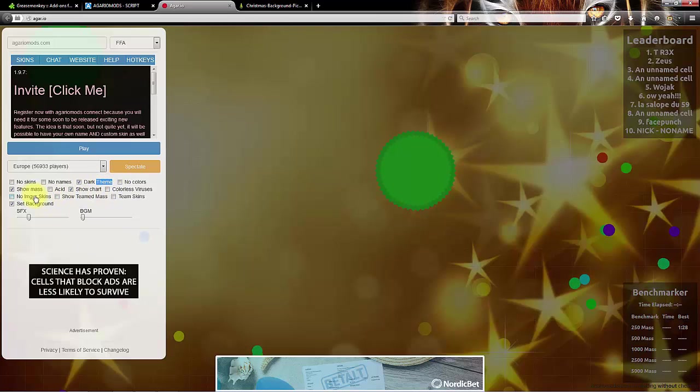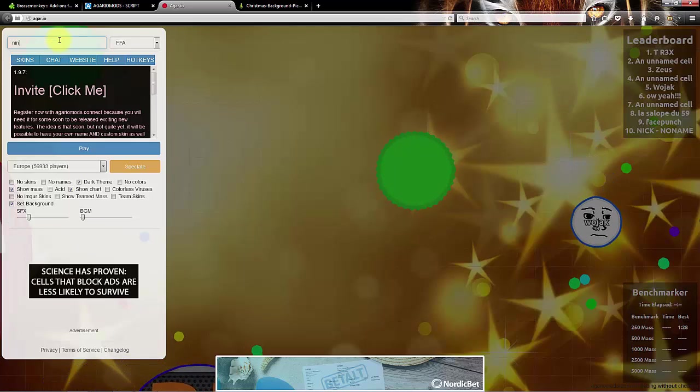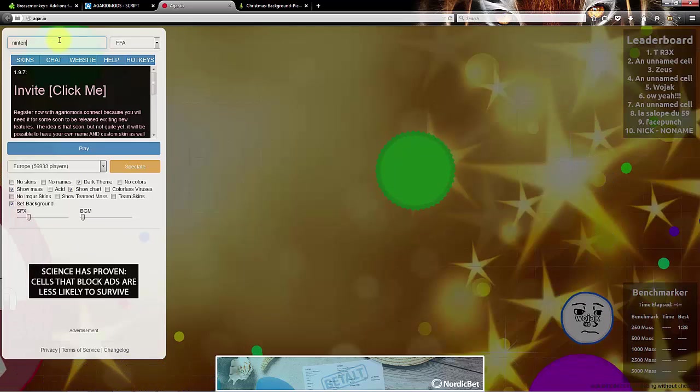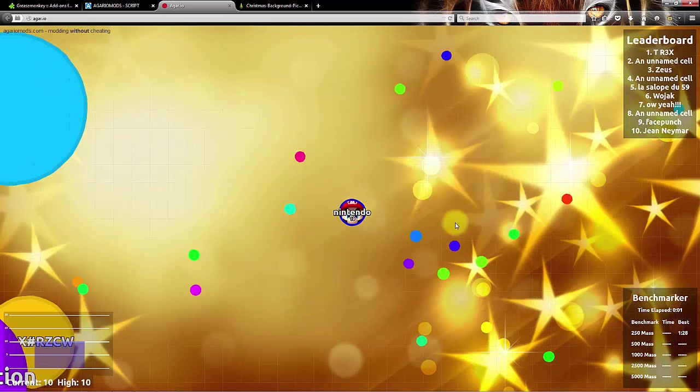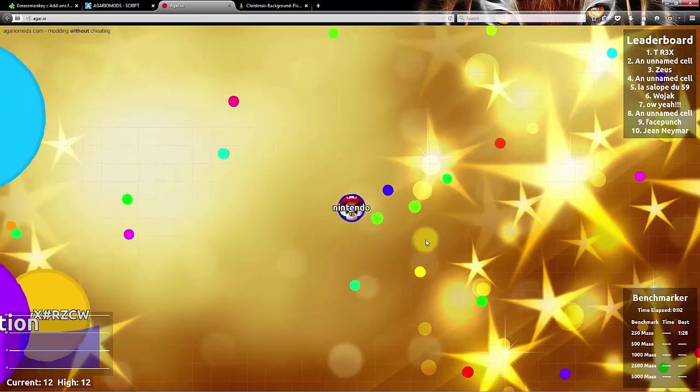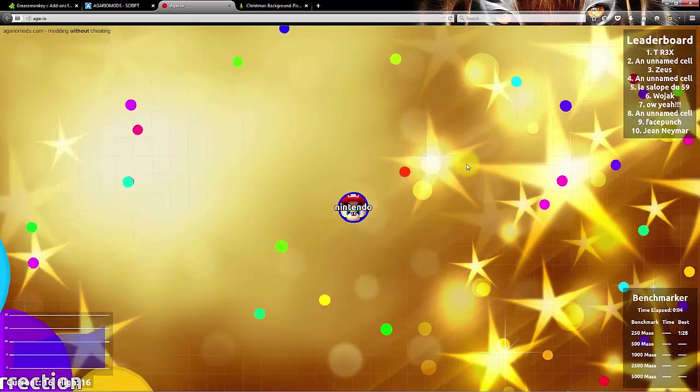So I'm just gonna go with Nintendo. Has a pretty good skin. So this has been Agario mods on Mozilla Firefox.